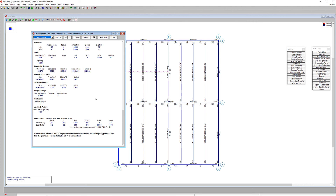The new composite joist functionality in RISA Floor allows users to analyze and design composite steel joists within traditional structural analysis and design software, making it easier for engineers to specify them in their designs. For more information about composite steel joists and other new features in RISA Floor, visit risa.com.